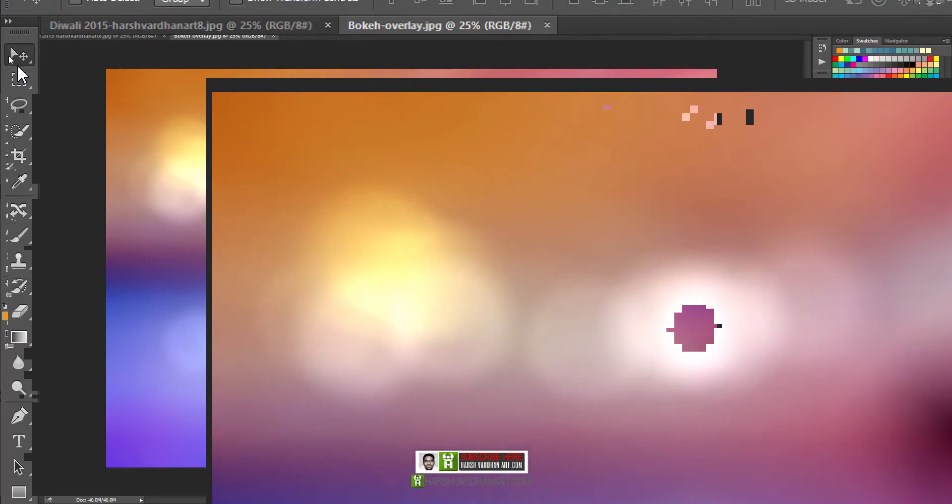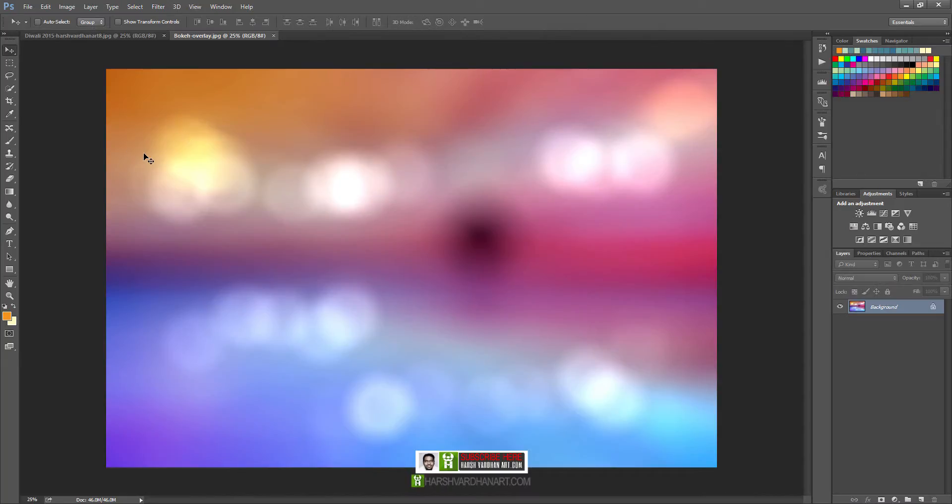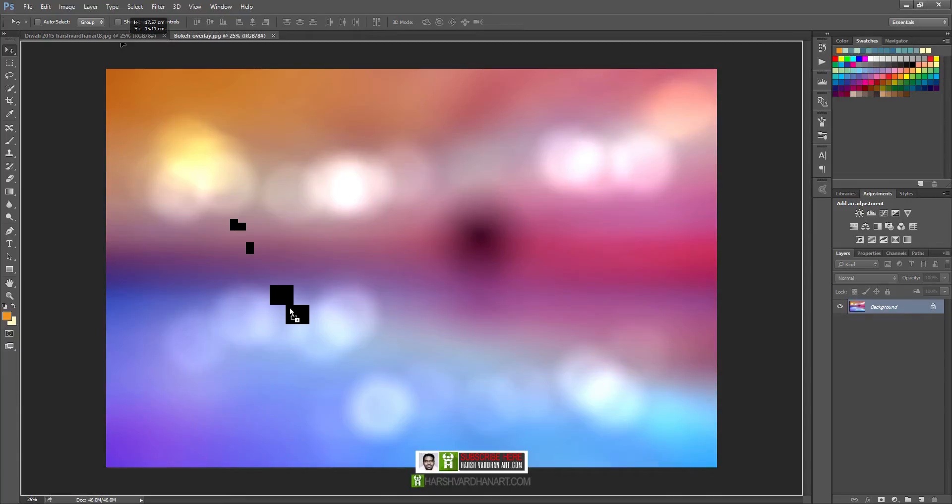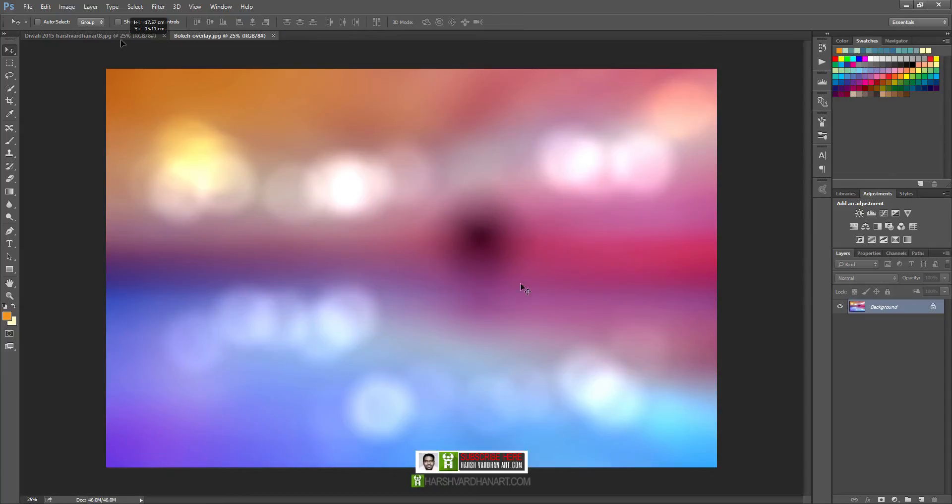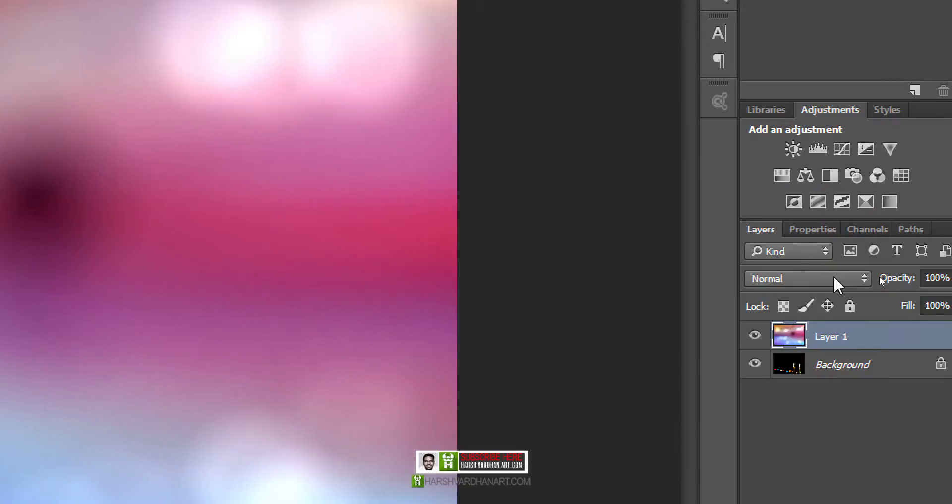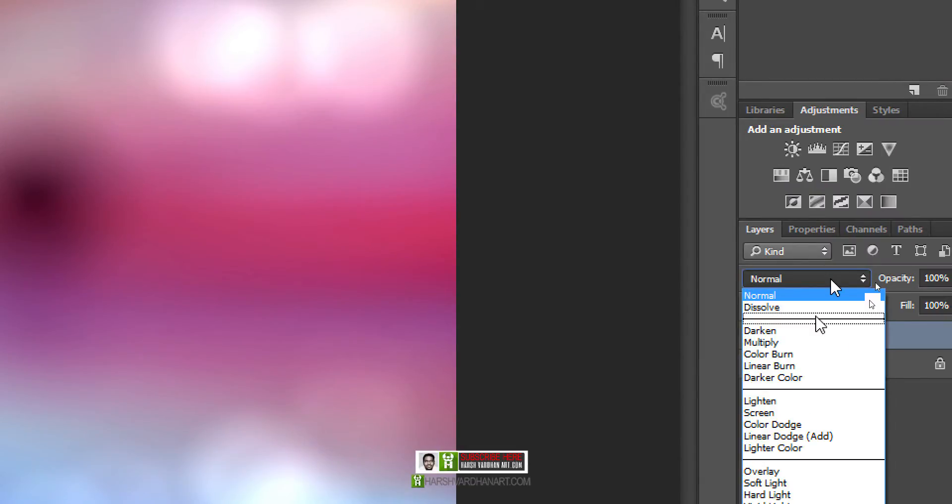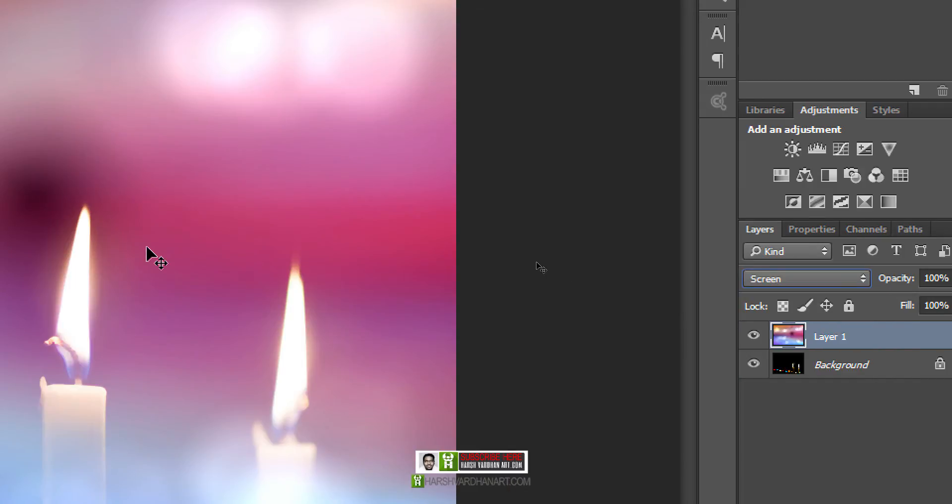Choose the move tool by clicking here or press V on your keyboard, then click and drag over here and it will come over. Now close this one since we do not need it. Come over here and change the layer blending mode. Let's change it to screen and come back over here.